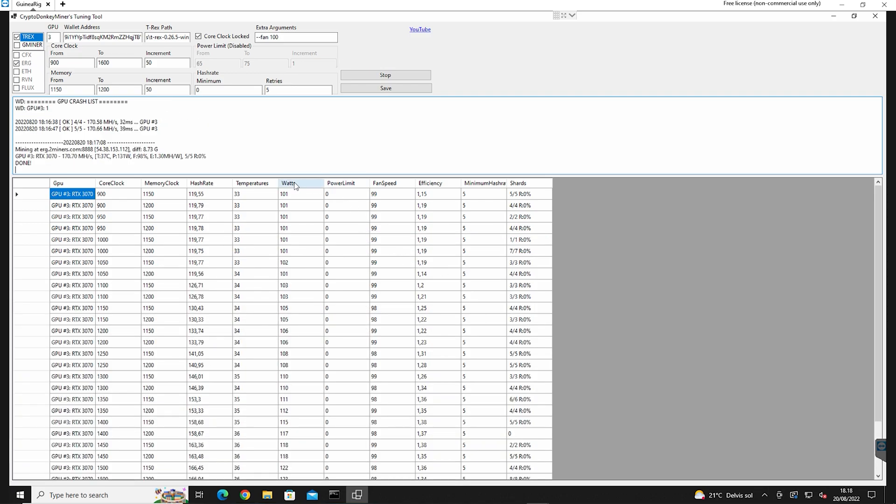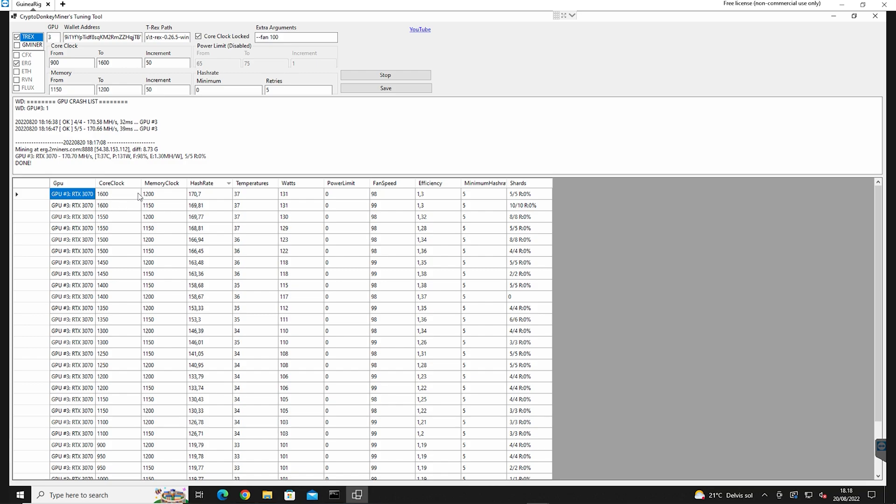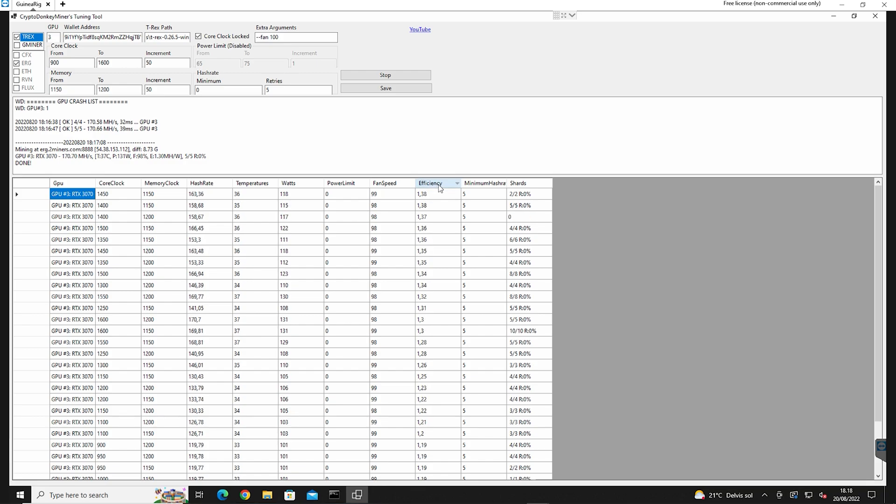When it's done, it will write done and then you can sort it by clicking the column headers. So here we sort by hash rate. You can also sort it by temperature, watts, efficiency and so forth. I think you get the point of the tool now.